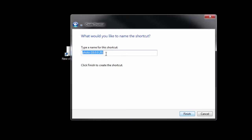And it asks you to give it a name. You can name it anything you want. I'll call it Photos. And I'm clicking Finish.